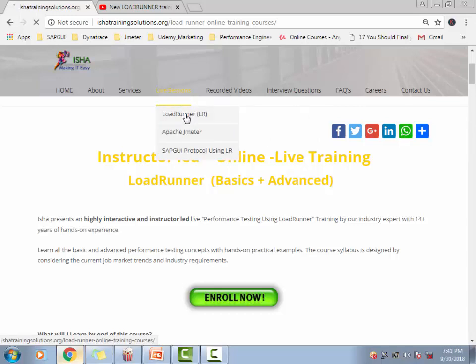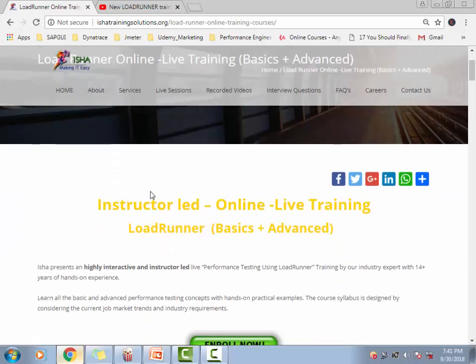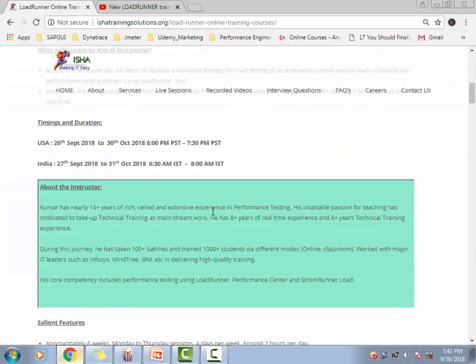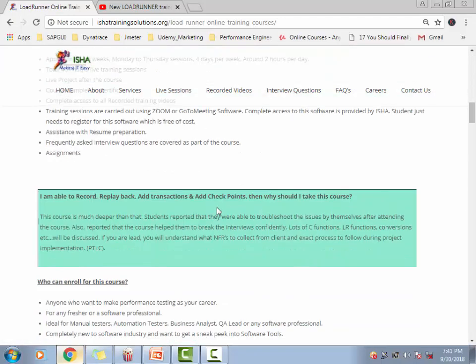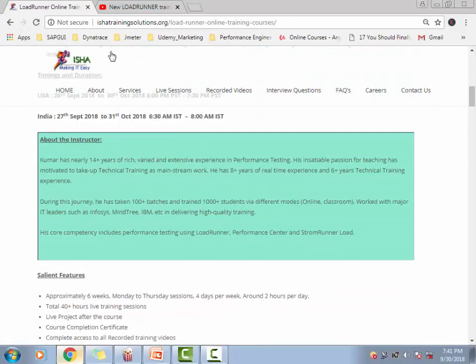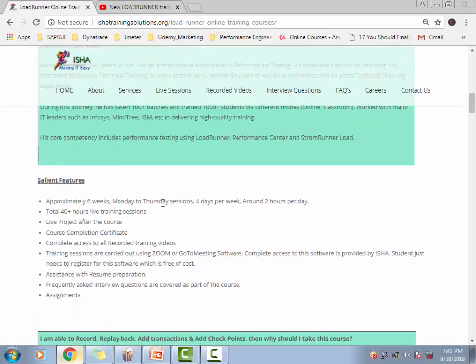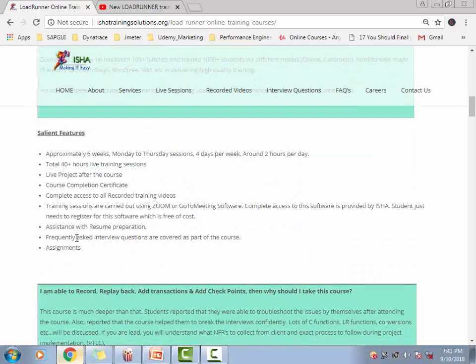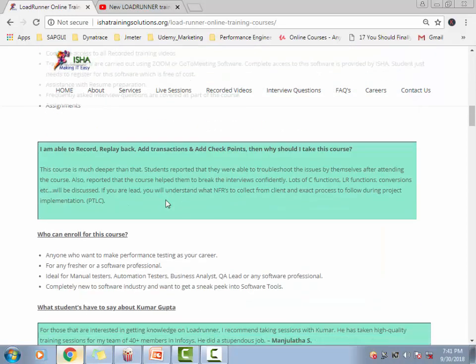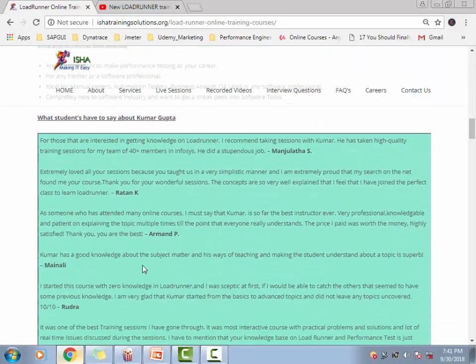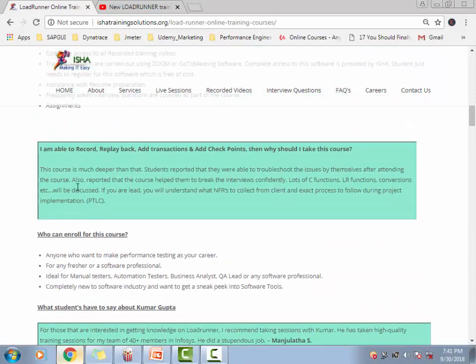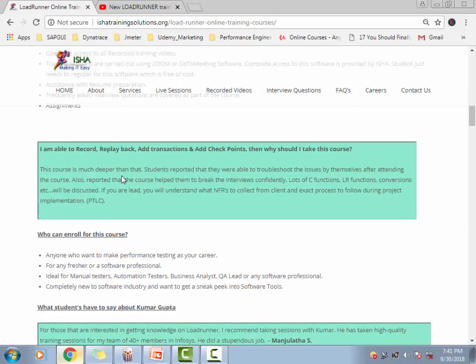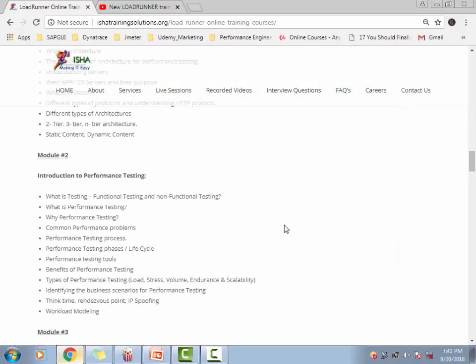Let me quickly go to this LoadRunner, which is advanced and basics, and see what is the course content like. You can go to this page and quickly look at about me, and then what are the things about this course, and what students have to say about this course. This is something I get to hear from a lot of students after attending the course.